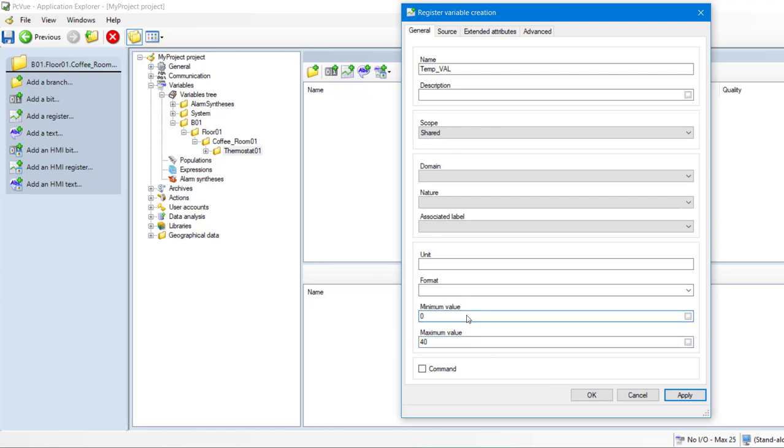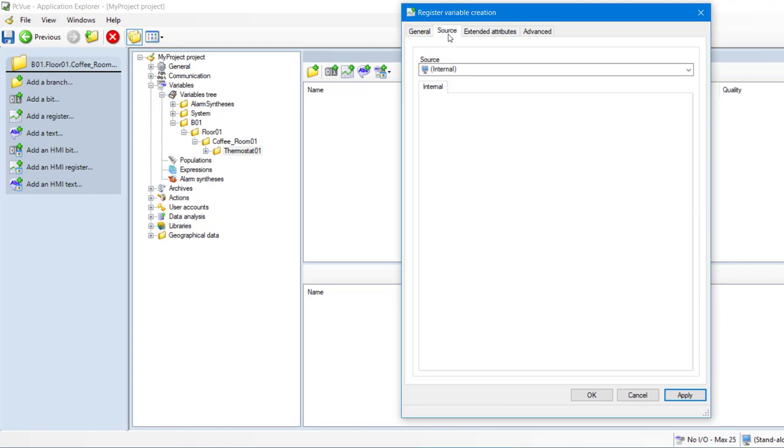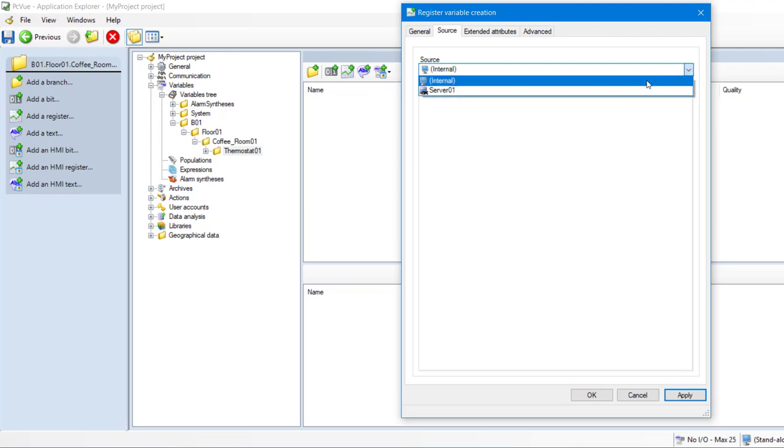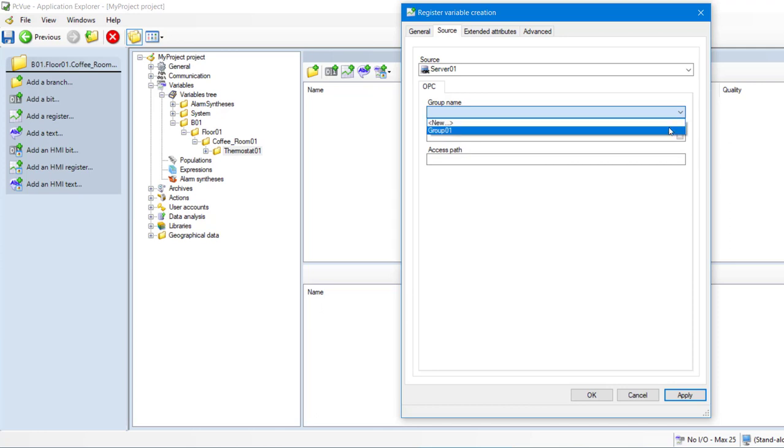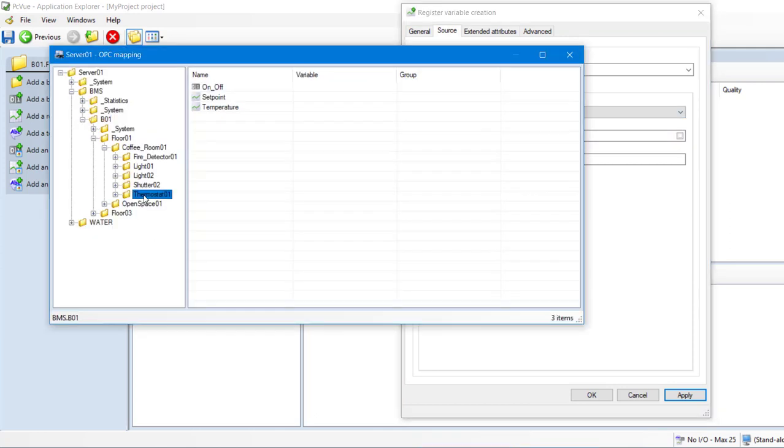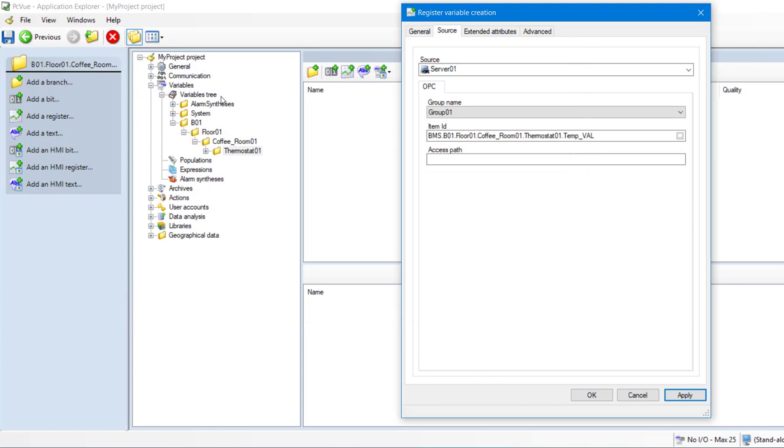As you can see, the Registered Dialog has other configuration tabs, including source, to define the way the value is acquired. Let's select the server that we have created previously. Then we select the group. And we select the ID of our element in this server. The variable is now configured.